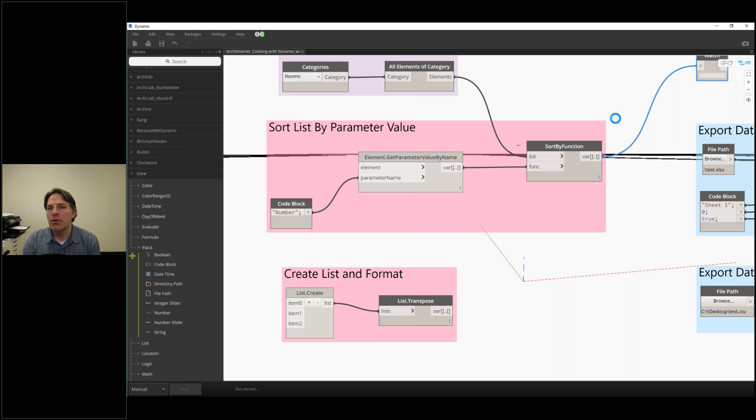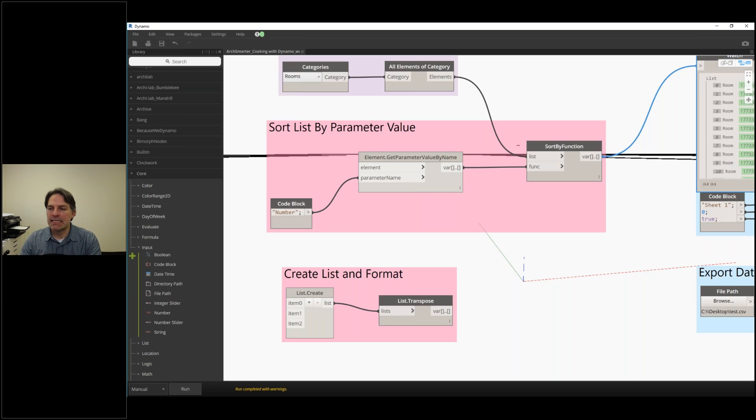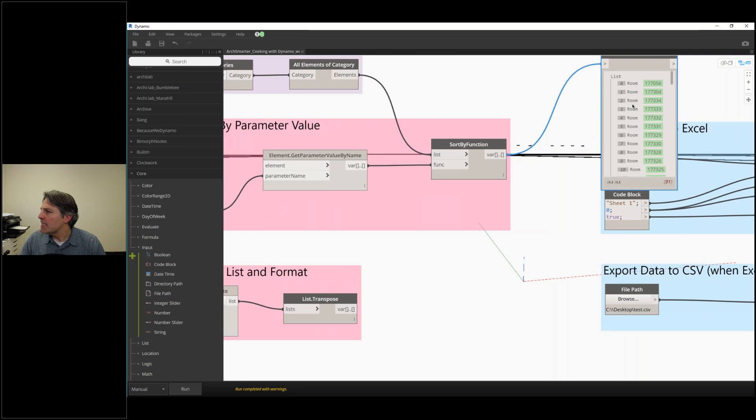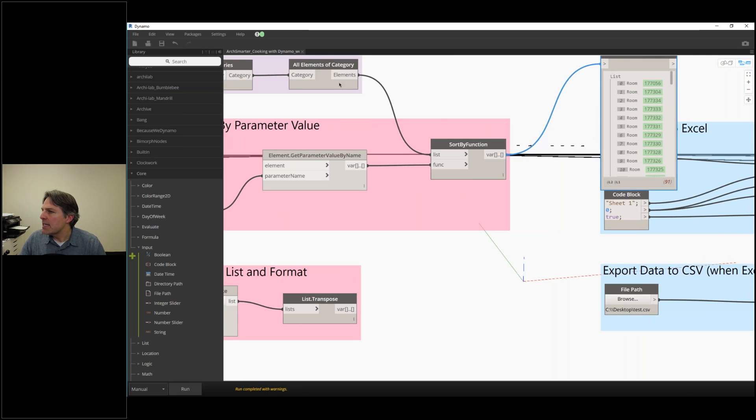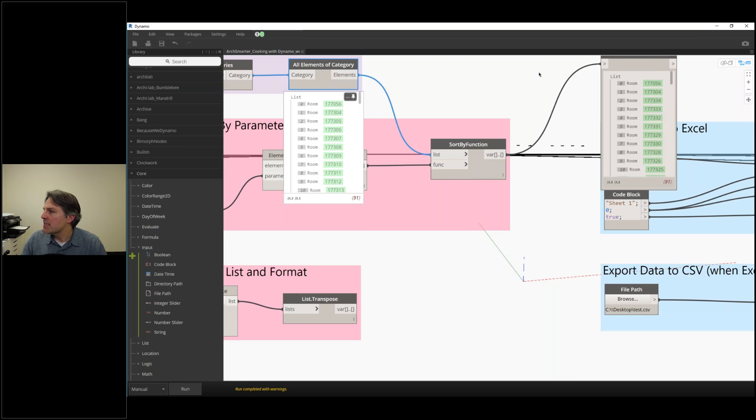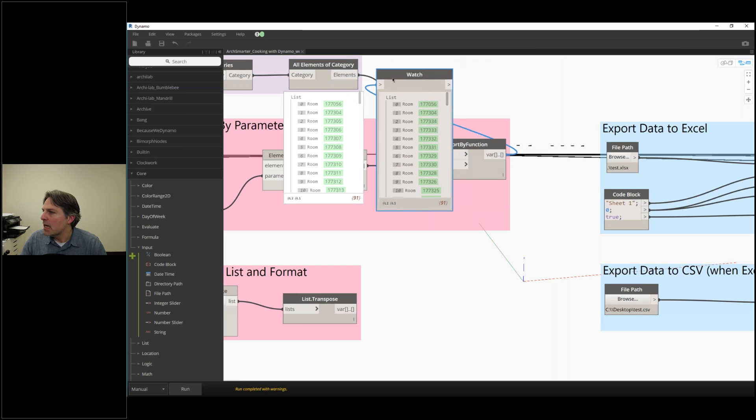This is useful if you're trying to match up a list from one group. If you're getting stuff from Excel, it's useful to resort that list. Let's take a look by comparison. We can see that the lists are a little bit different if we're looking at the element ID.